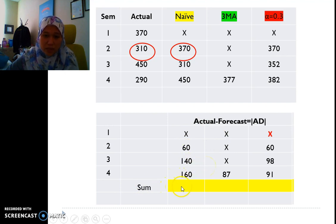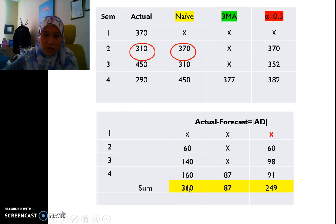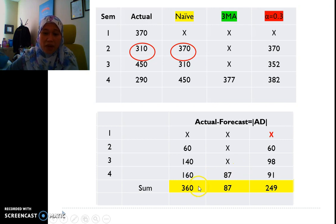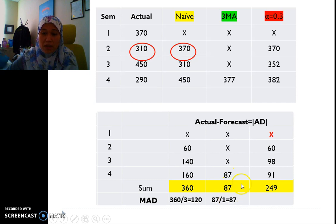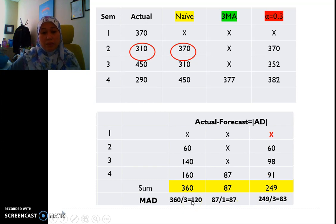After completing the absolute deviation table, we sum up all the errors for each method. The sum for naive is 360, for the 3-period moving average it is 87, and for exponential smoothing it is 249. We then apply the MAD formula: sum of absolute errors divided by the number of errors. For naive: 360 ÷ 3 = 120. For the 3-period moving average, there is only 1 error, so MAD = 87. For exponential smoothing, we divide by 3.